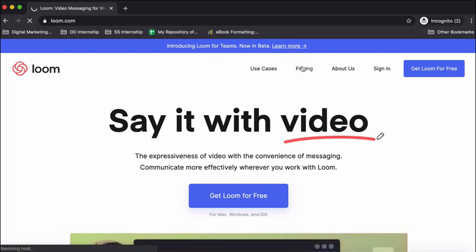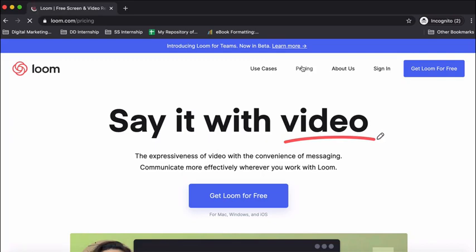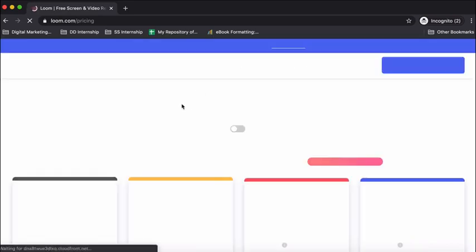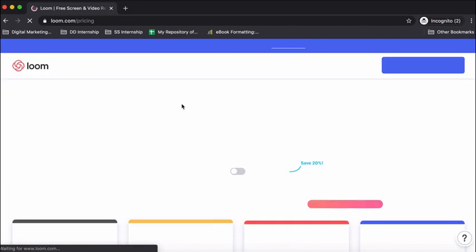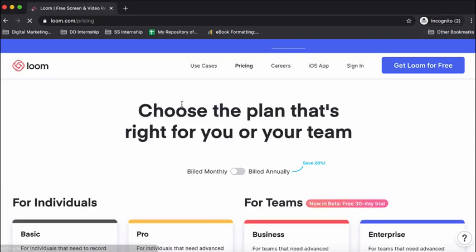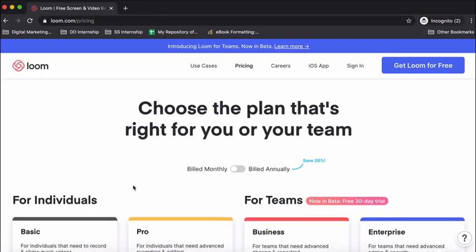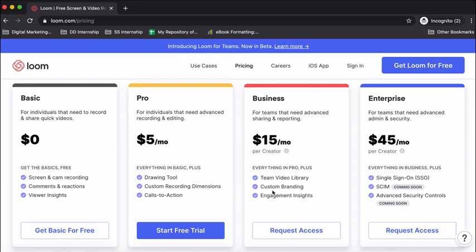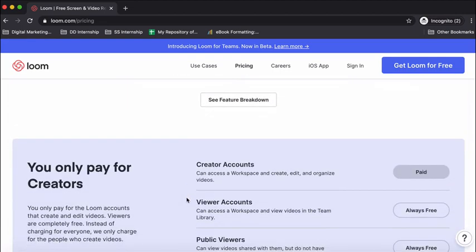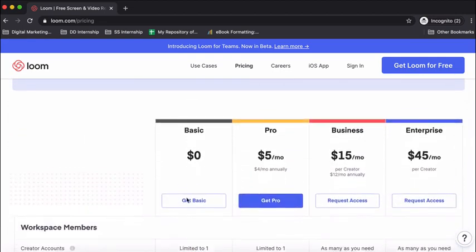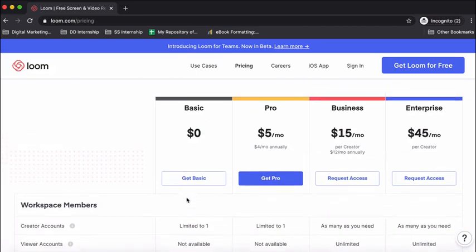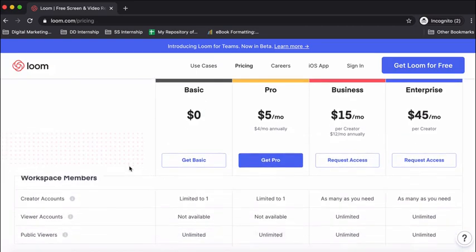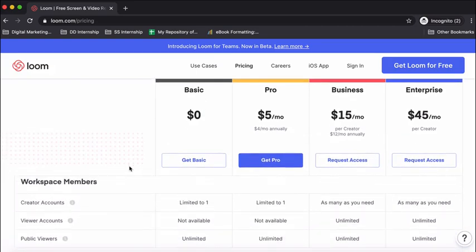Before we do that, let me take you to the pricing section. Right now they're offering the pro plan at five dollars per month, but that is only because of the COVID situation. Generally the price of the pro plan is at ten dollars per month. They have four types of plans, and if you want the business and enterprise plan, which is pretty advanced, you need to request access.